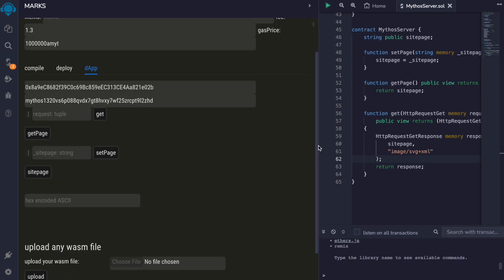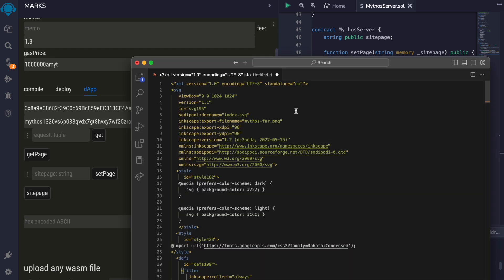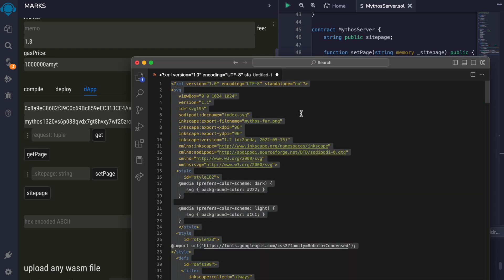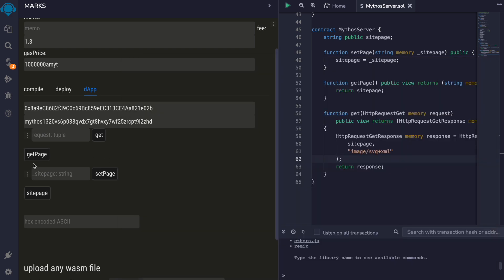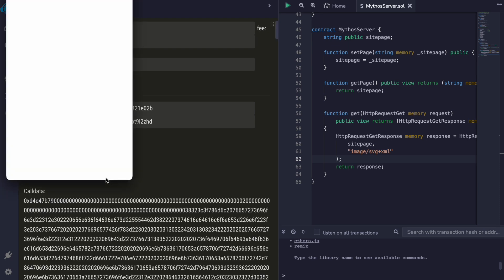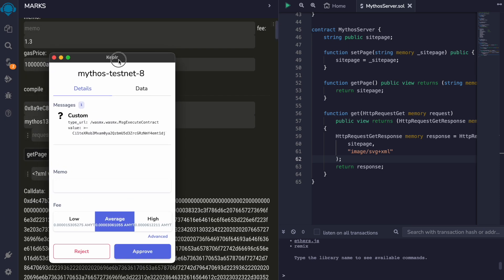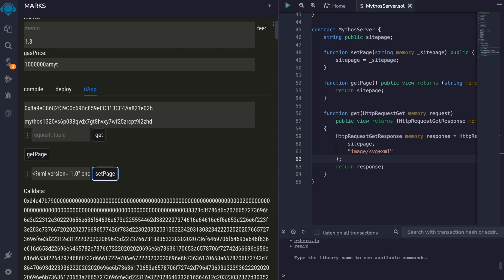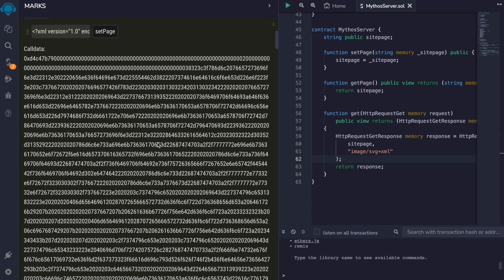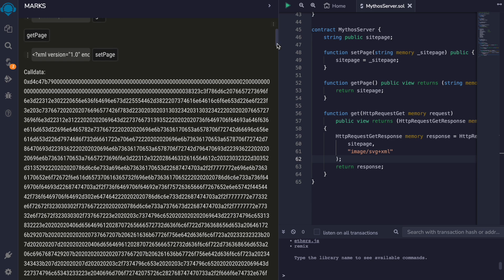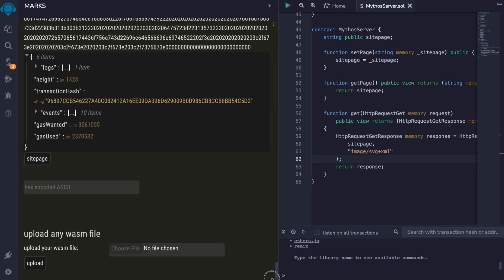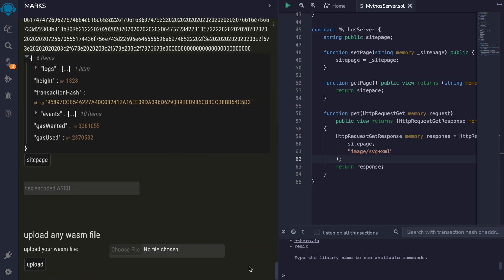And now let's set the web page. So I have a web page source here that I am going to paste and make the transaction. The transaction has been made.